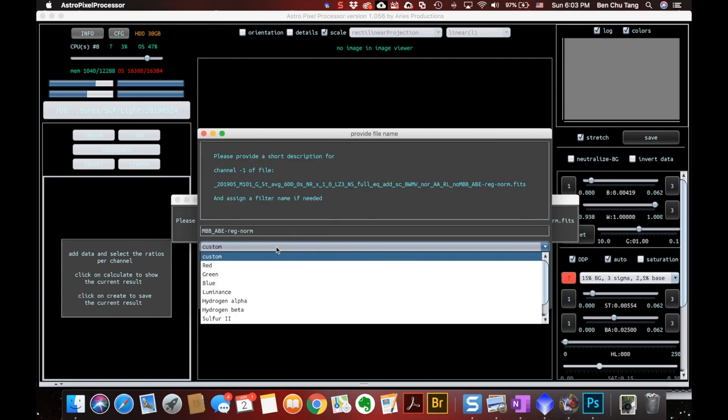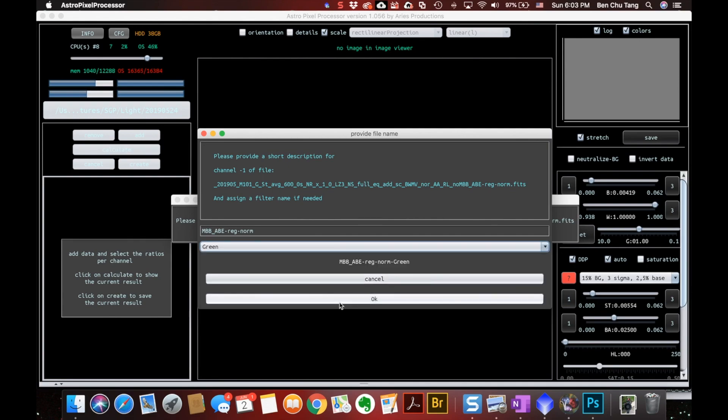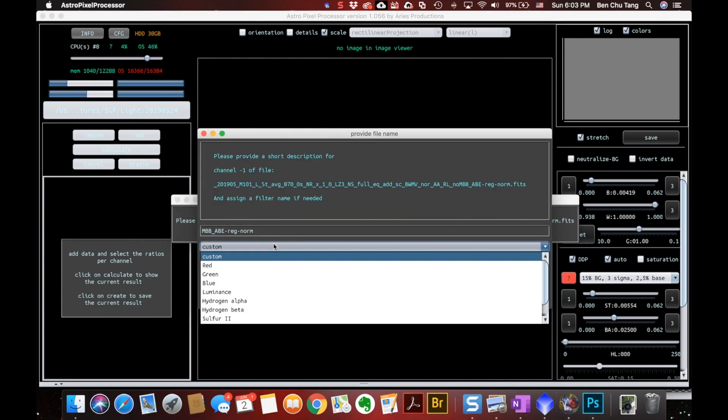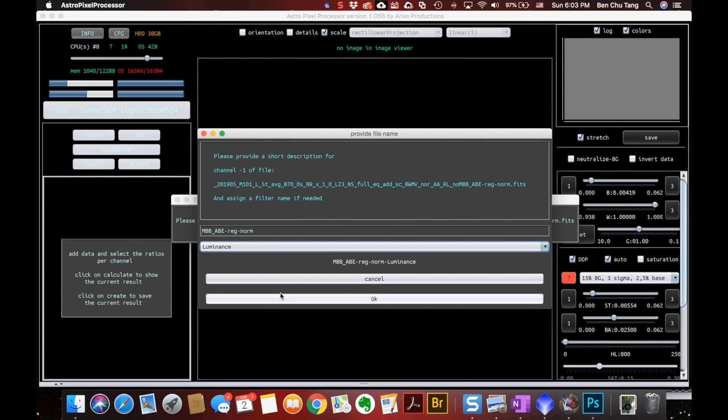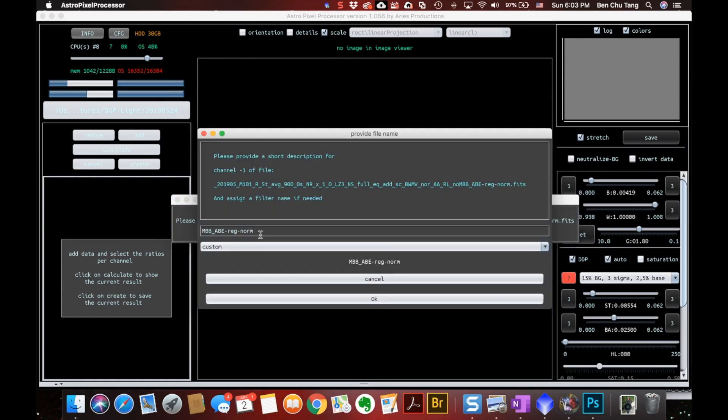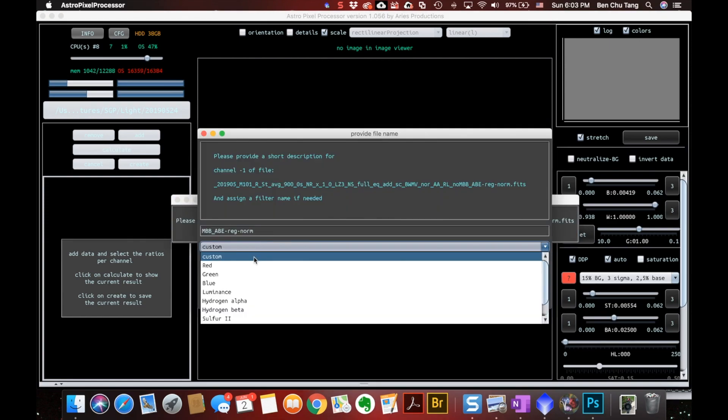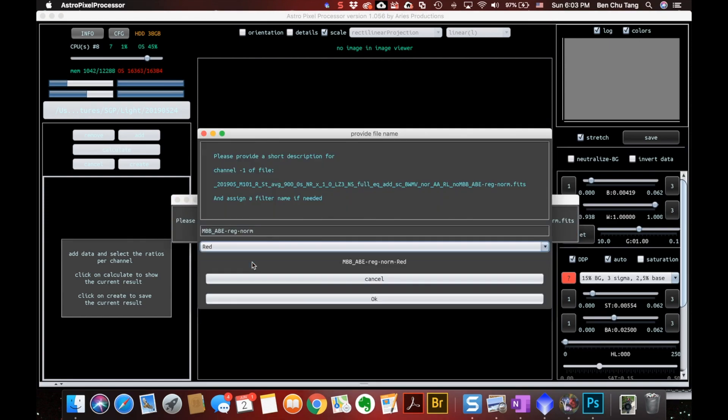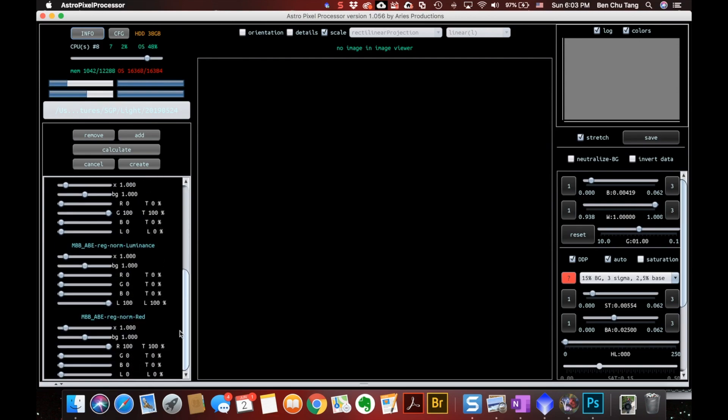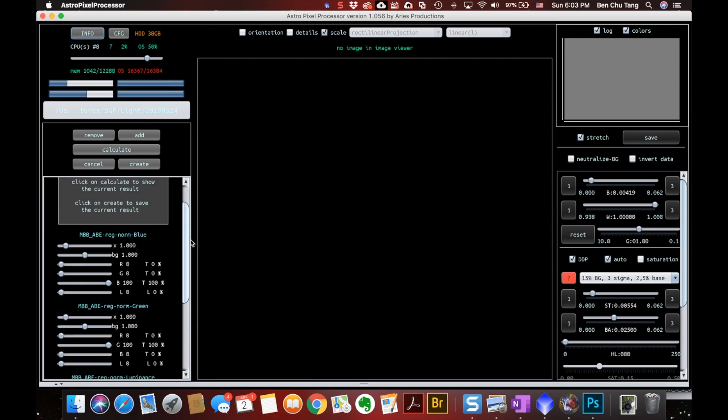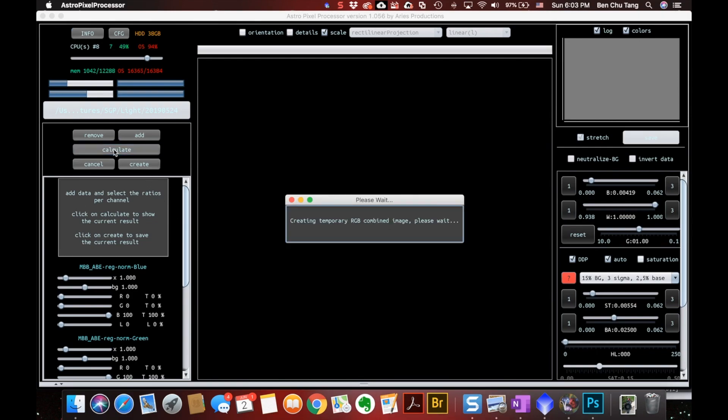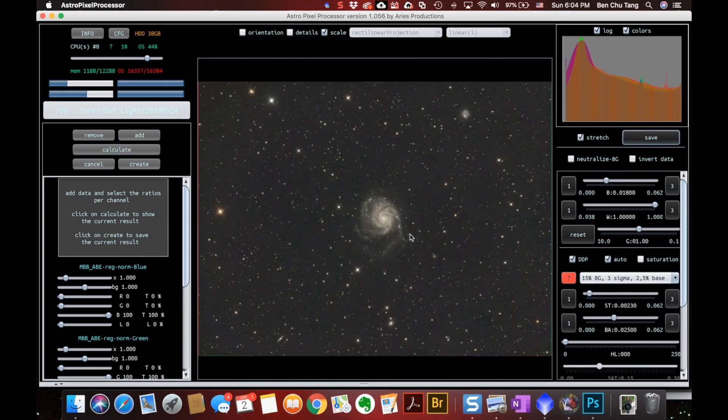And this is G, so it's green. And L is for luminance. And the last one is the red. There are a lot of variants you can change, but again, I always use the default. So I will just hit the calculate. And voila, this is the final RGB picture generated by APP.